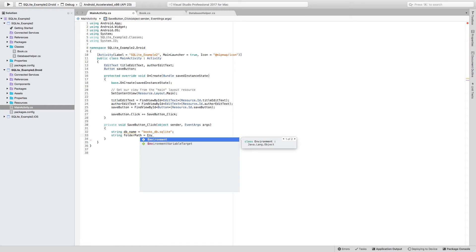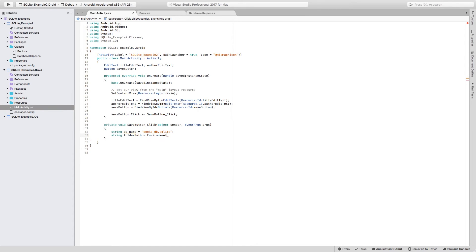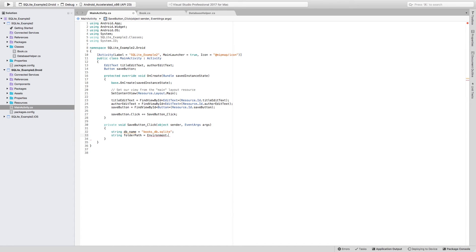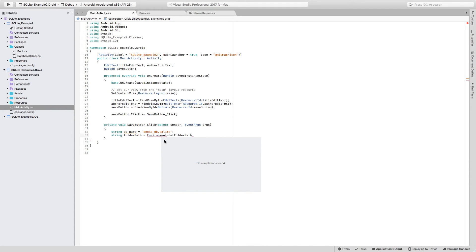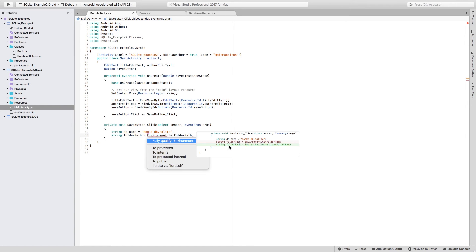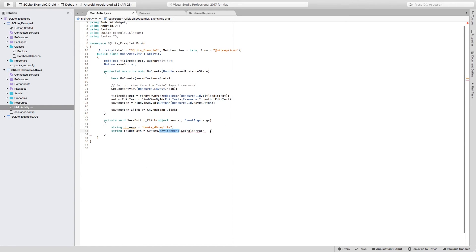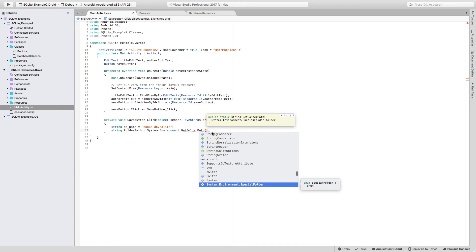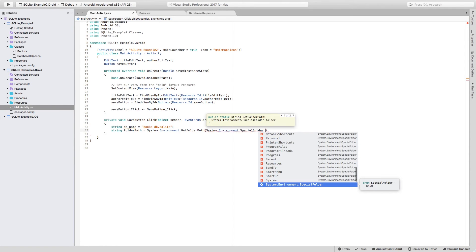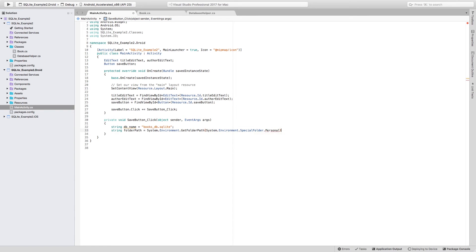For this, we're actually going to be needing to use Environment. Notice that there is an Environment which namespace is Java.lang.object, not that namespace. There is another one that is the Environment class actually in the System.IO namespace. So make sure that you just use that Environment.